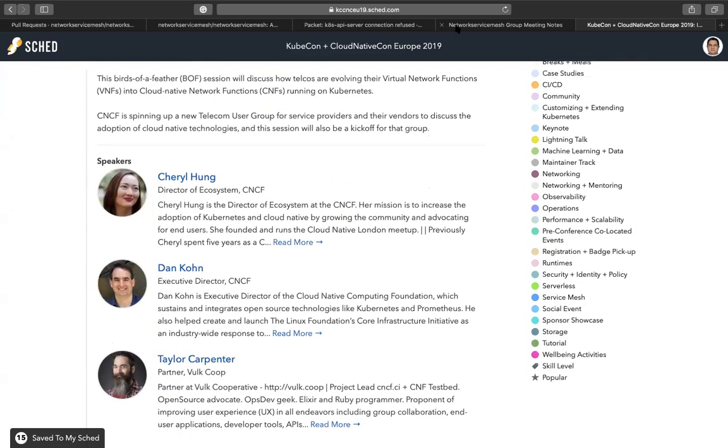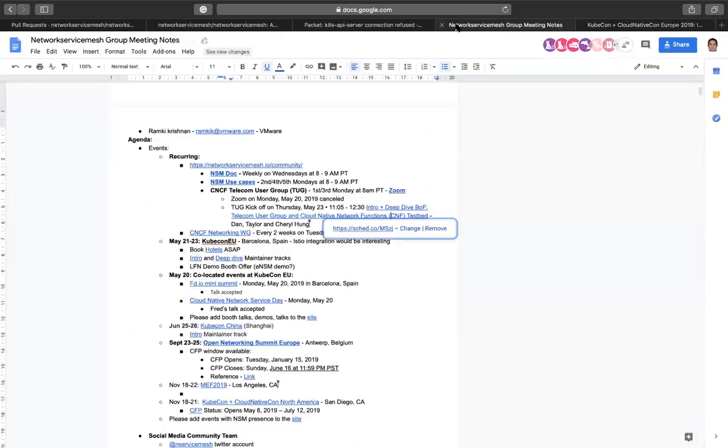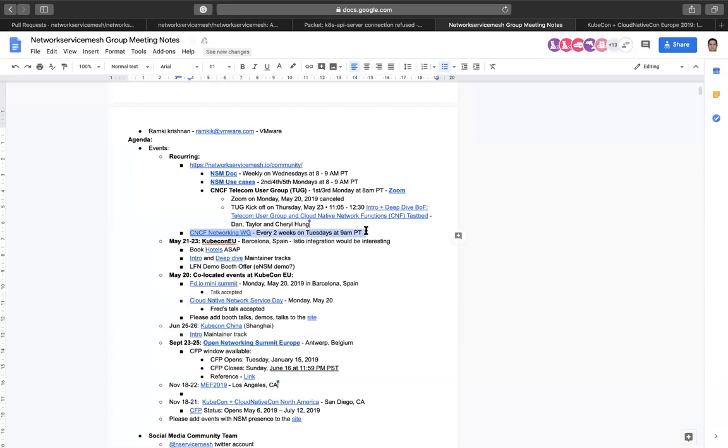That title probably needs to be updated from BOF to TUG. The intro for the telecom user group will be happening there as well as CNF testbed, which is related but one initiative related to the TUG.